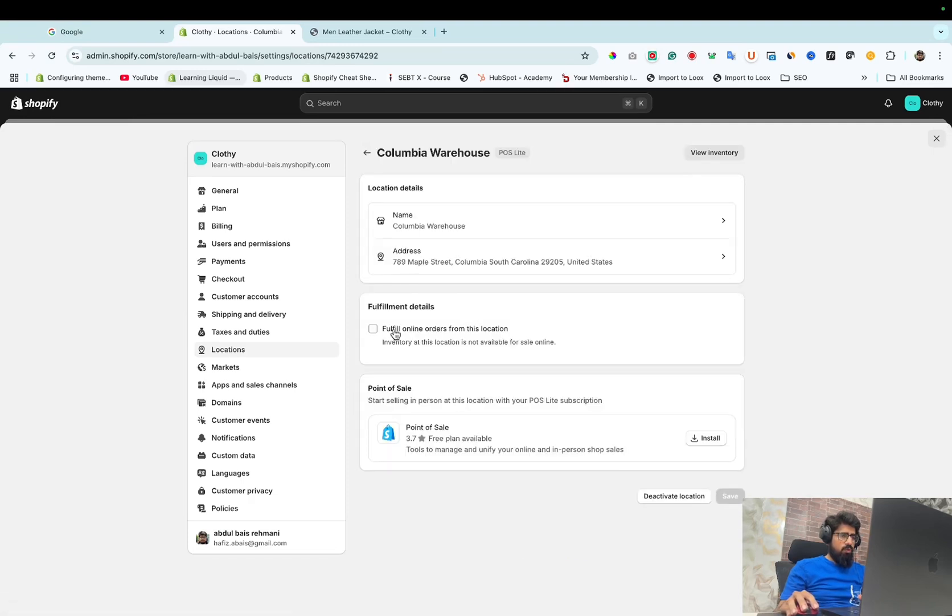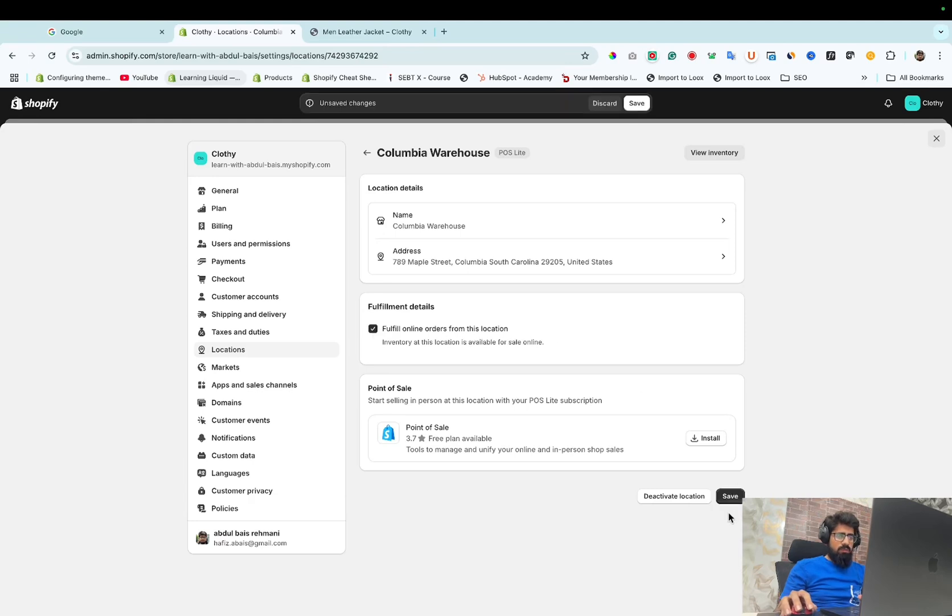Here we need to enable fulfill online orders from this location. After that, click on save button.